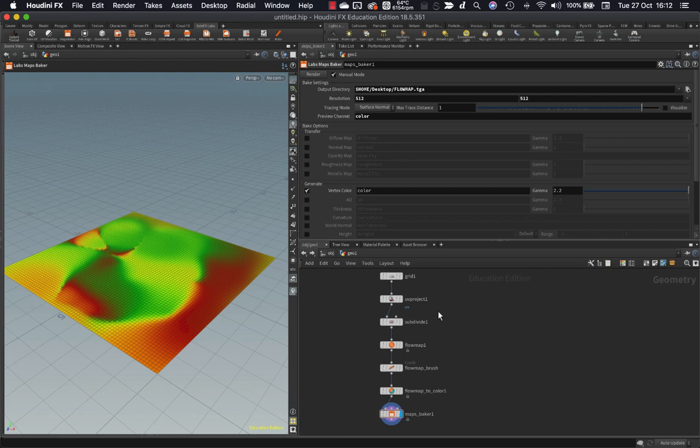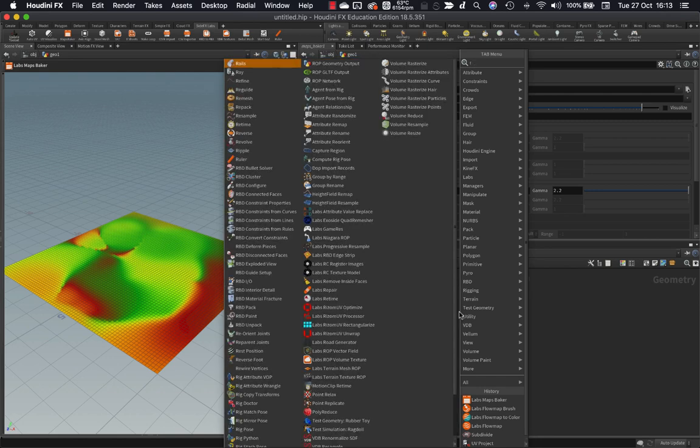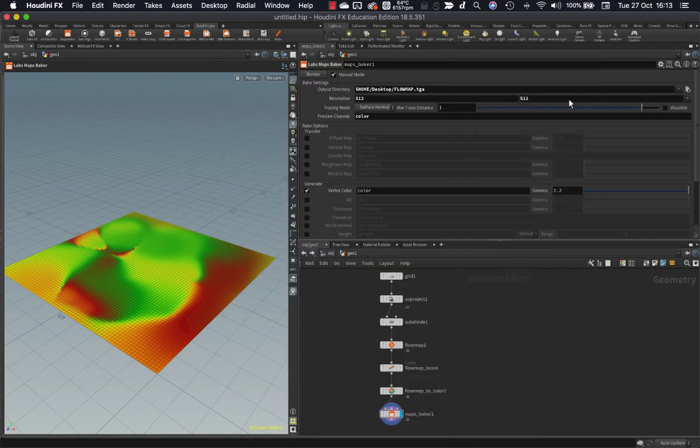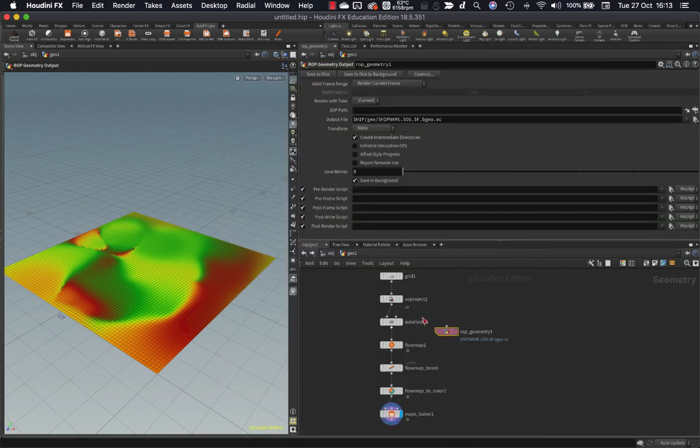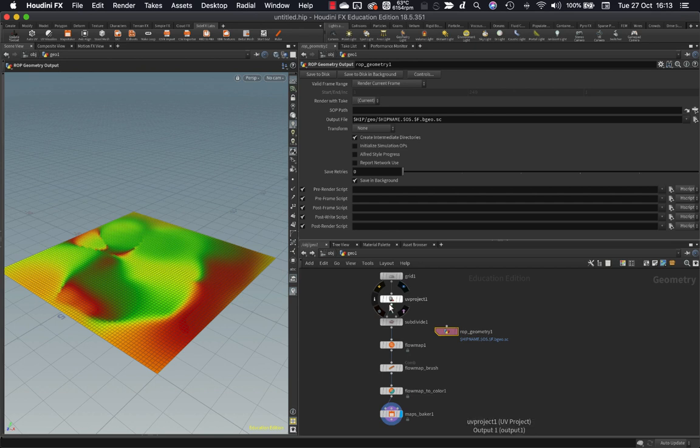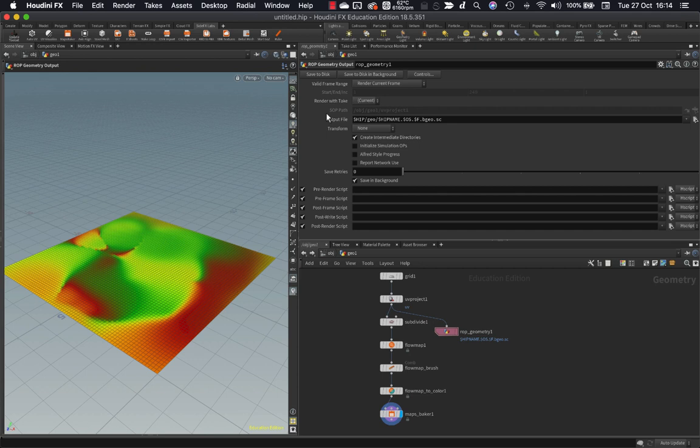Now that our flow map is written out to disk, the last thing we have left to do is to write out our wonderful model of our river here. So to do that, we can put down a ROP output node. So ROP geometry output here. Now, whether we want to take out the high poly version that we painted on or potentially a lower poly version is dependent on what we're going to do with it in the game engine. If we were going to do some kind of displacement, we will still want a certain amount of polygons. But in this case, I'm just going to take my very low poly mesh and I'm going to run it out. Now it will need UVs, so I'll run out after the UV project here.